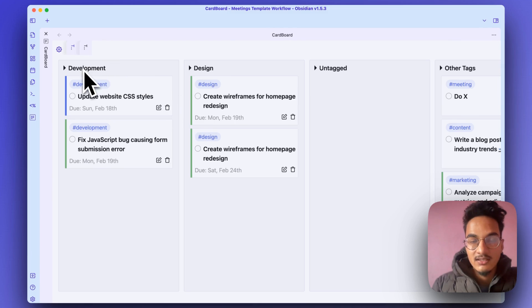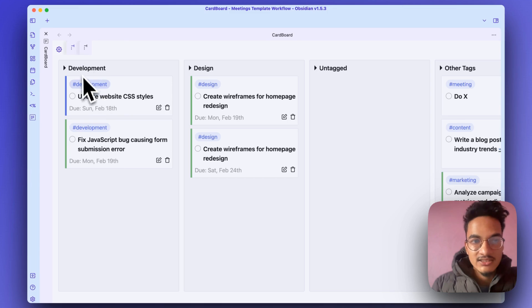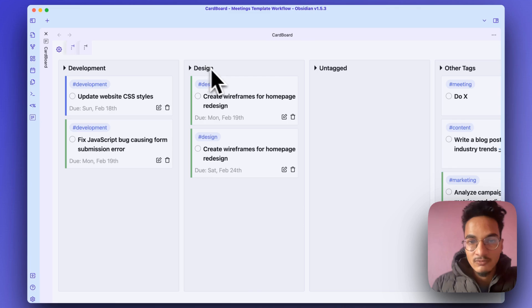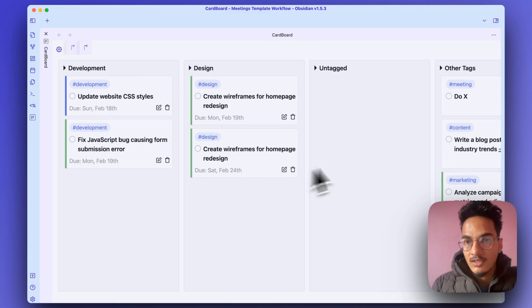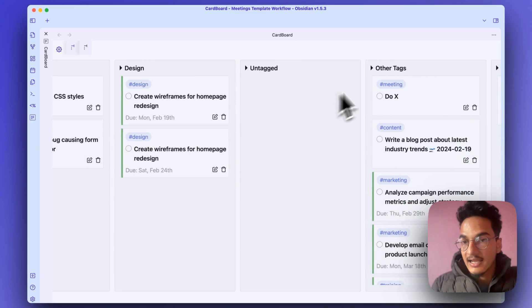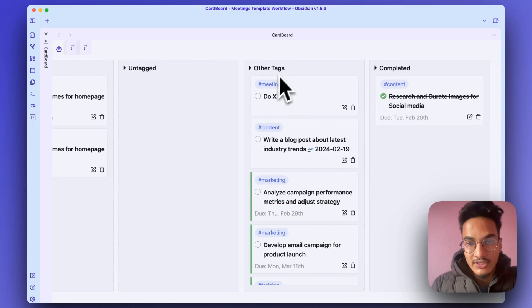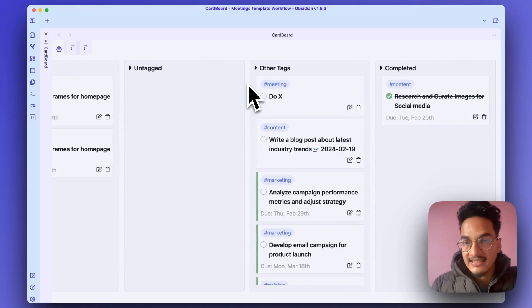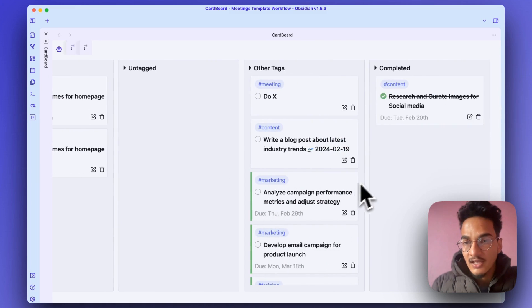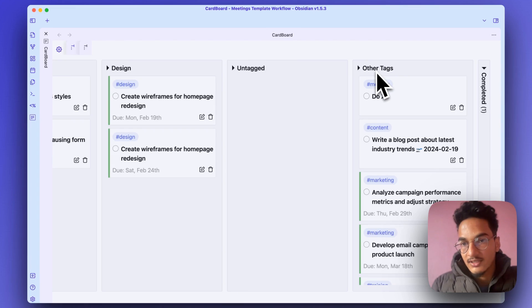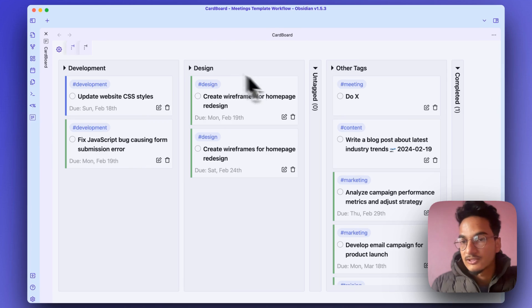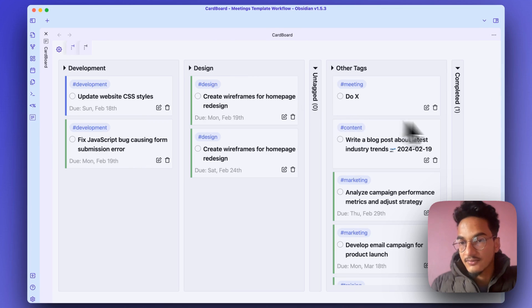Now if I close this, this is the Tag board: Development. All the tasks with development tags will be in this Development column. With Design tag will be in this column. Untagged tasks will be in this column, Untagged. And then we have another column, Other tags, which will have all the tags that we did not specify in the plugin settings. Then finally we have the Completed column, which will show us a list of completed tasks.